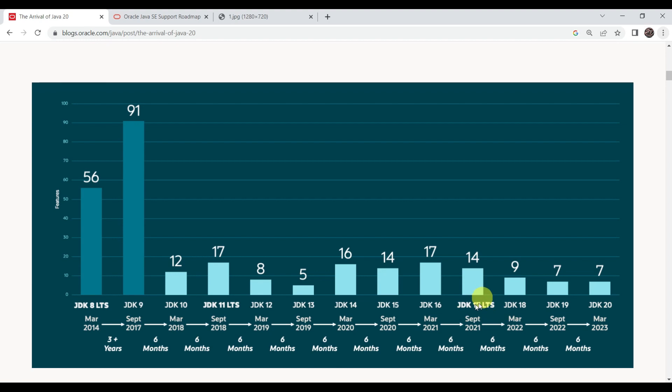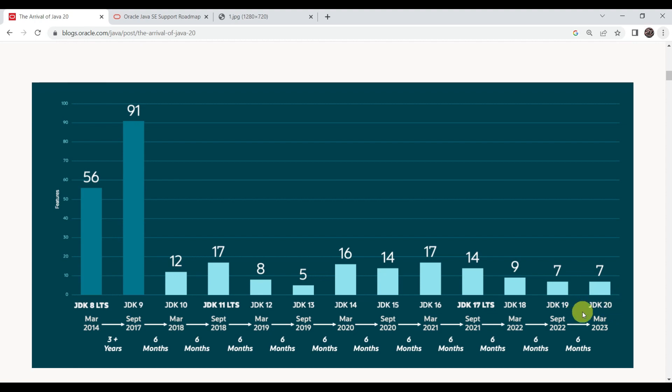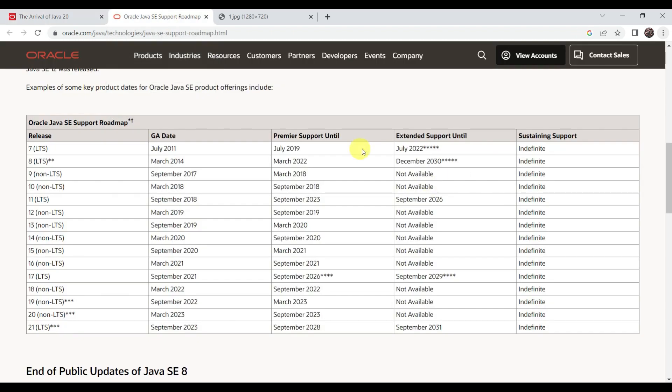JDK 11 is a major stable version with LTS, and then JDK 17 version has LTS. Java 20 is not an LTS version, but after six months in September 2023, there is a plan to release the LTS version of Java, that is JDK 21. A question coming into your mind: what is LTS?